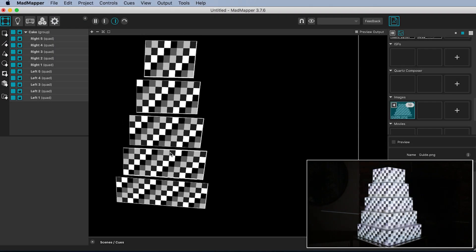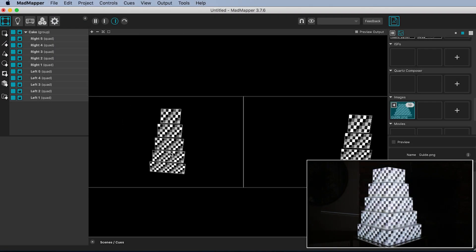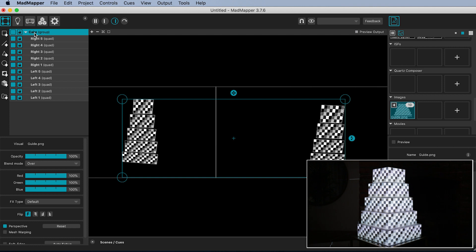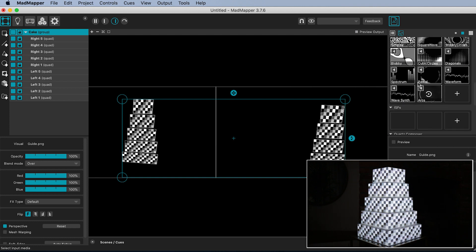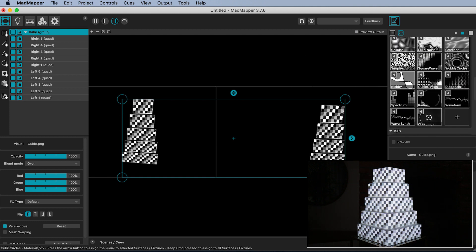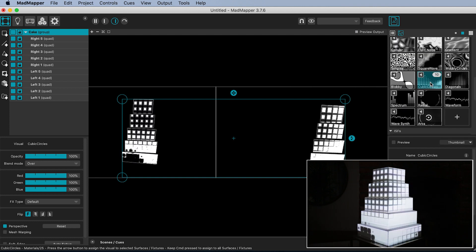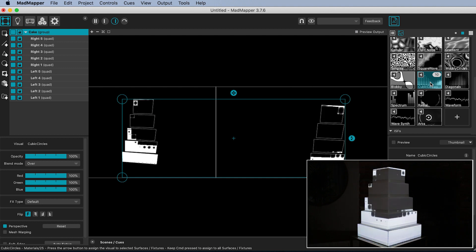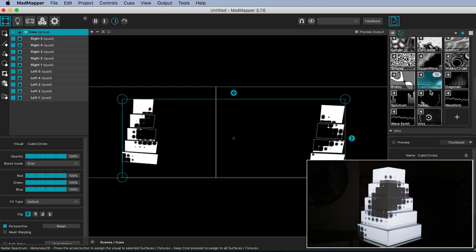When you have finished mapping your output, select all the surfaces by clicking the group heading and double click any of the materials from the MadMapper library to assign them to your surfaces and show them on the cake.